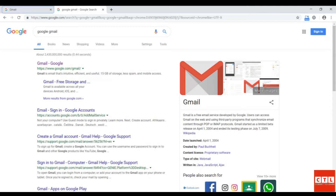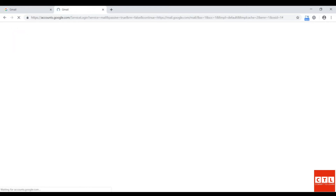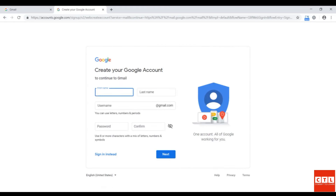But first we need an account. So we will go to google.com/gmail. Or you can go to a web browser, go to google.com and search Google Gmail. We're going to click on google.com/gmail and then click on Create Account. We're going to sign up for Google Gmail by putting in our information.